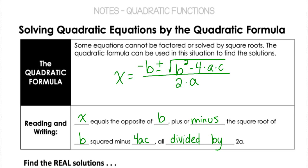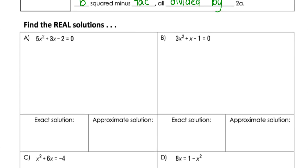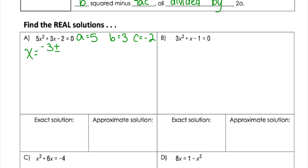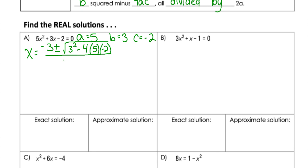Let's start with some basic ones, solving for real solutions. It always helps to identify the a, b, and c values first. We need to make sure it's equal to zero first. Then a is 5, b is 3, and c is negative 2. So I'm going to plug those in.